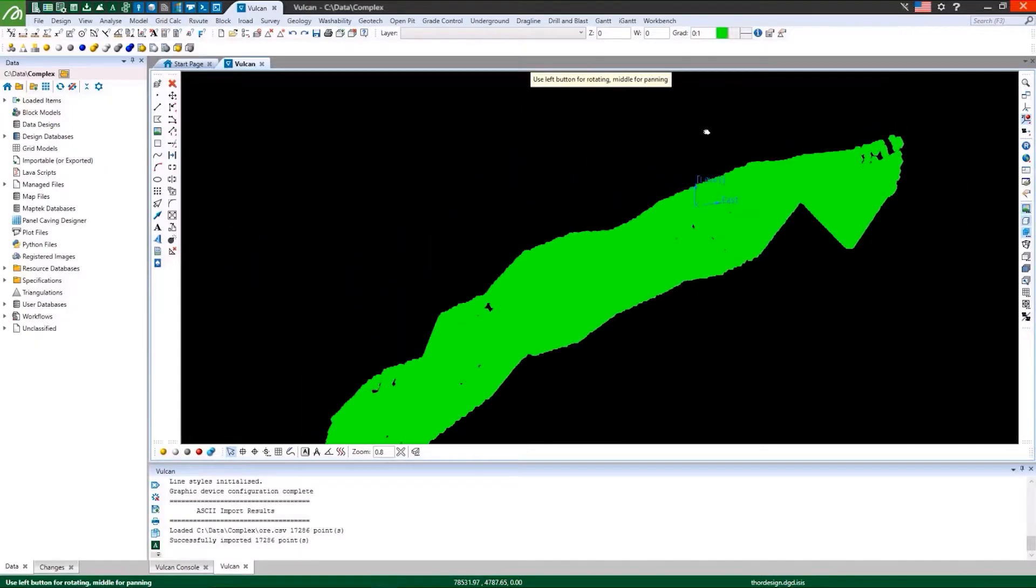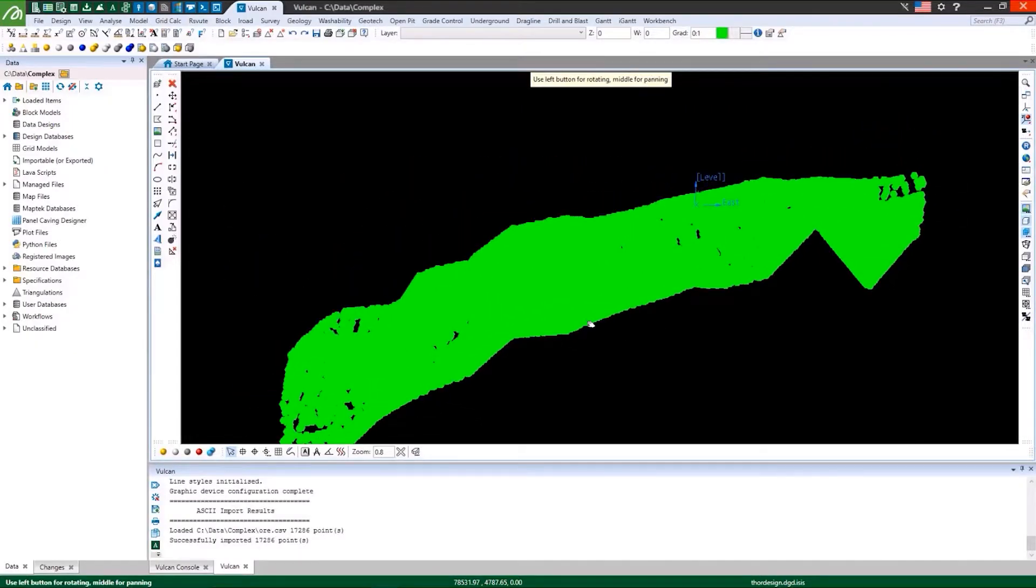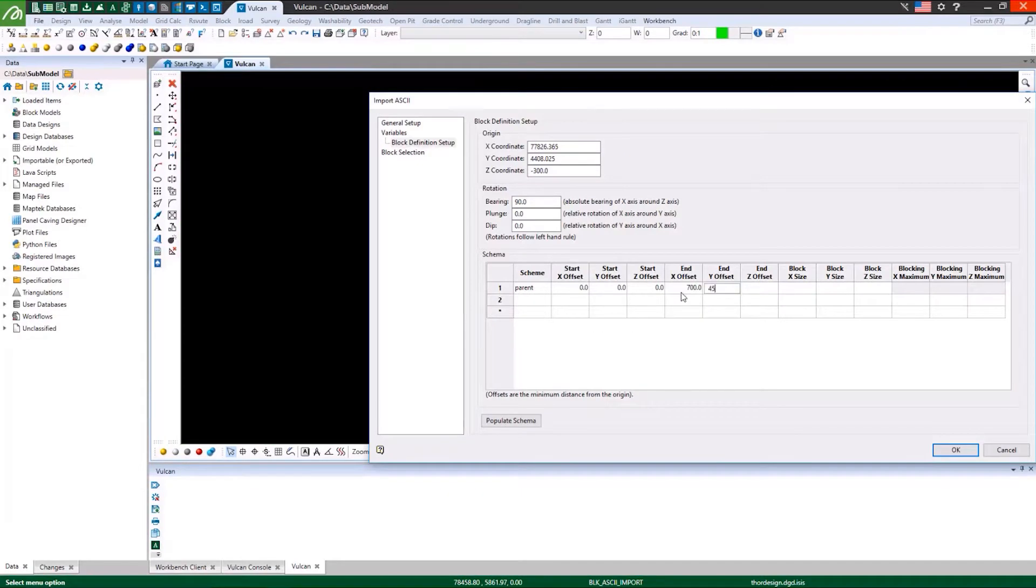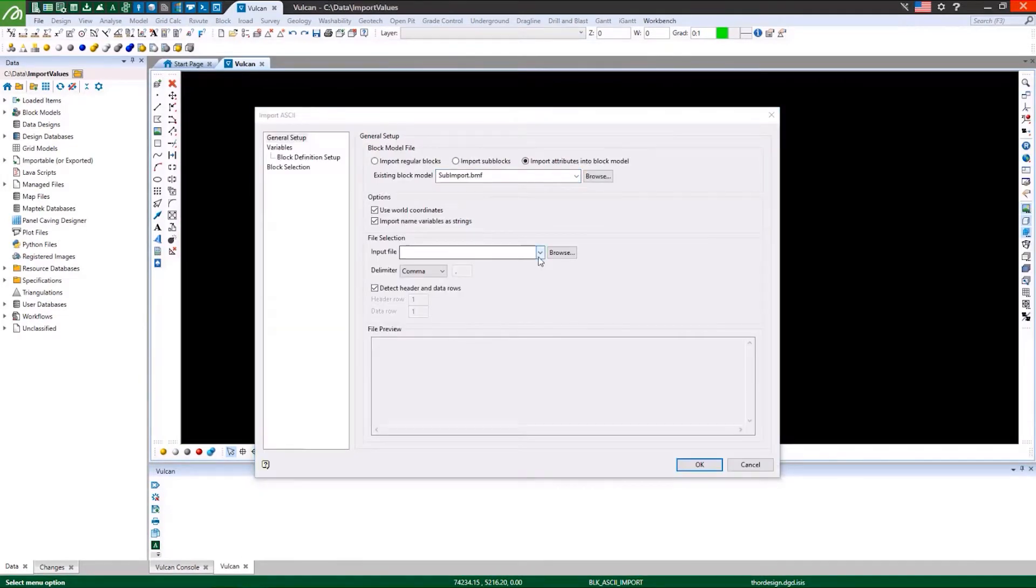Explore different tools you can use to import and export block models. Understand import parameters and how to add values to existing models.